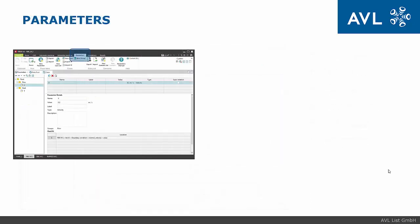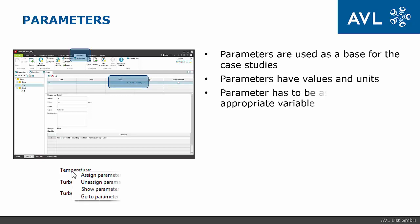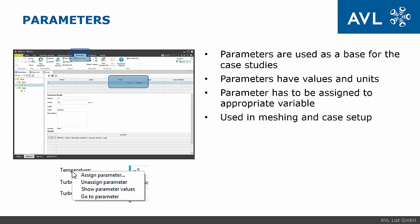Under the Parameters tab, we can define parameters that will be used as input in case studies. Parameters have values and units. Before usage, parameters must be assigned to appropriate variables. Assignment is done by right-mouse click on the desired variable label. Parameters can be used in meshing or case setup steps.